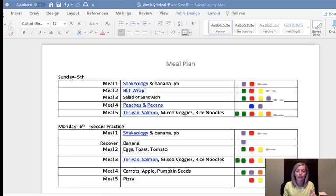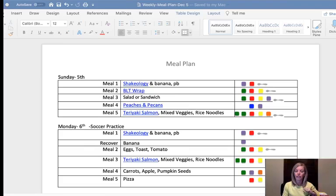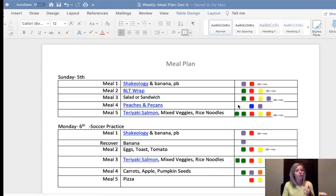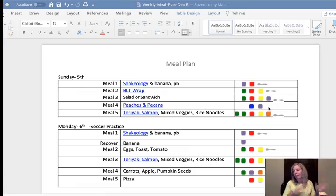I usually start with a meal plan template. I follow Portion Fix, specifically meal plan B. If you're on plan A, you would subtract a purple and a yellow every day. If you're on C and above, you would add in containers. So if you're an A, you might take away the yellow from meal two and the purple from meal three. If you're a C, maybe add in an extra green or double up on vegetables, and you also get an extra yellow. That's kind of how to follow my meal plan if you're in a different bracket.